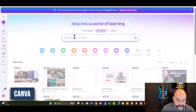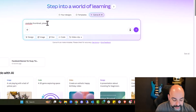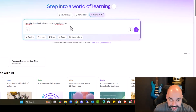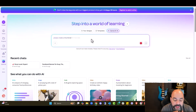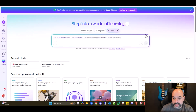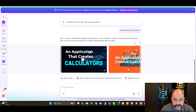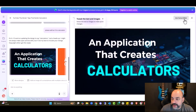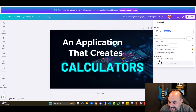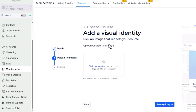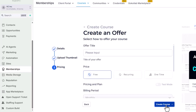I'm going into Canva right now and I'm going to search YouTube Thumbnail. Inside YouTube Thumbnail I'm going to use Canva AI and speak to it: 'Please create a thumbnail for YouTube that basically reads: an application that creates a calculator.' I'll let Canva AI do its thing since I have the Pro version. This looks perfect — I'm going to use the Canva editor, download it as a PNG, come back over here, upload it, and set up the pricing as a free offer.